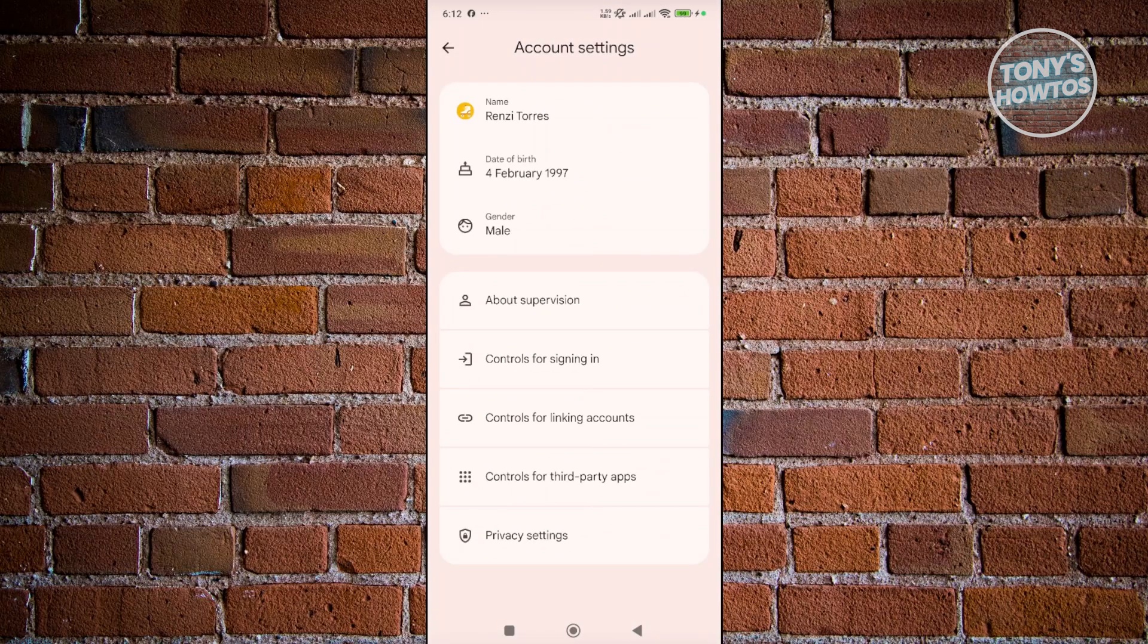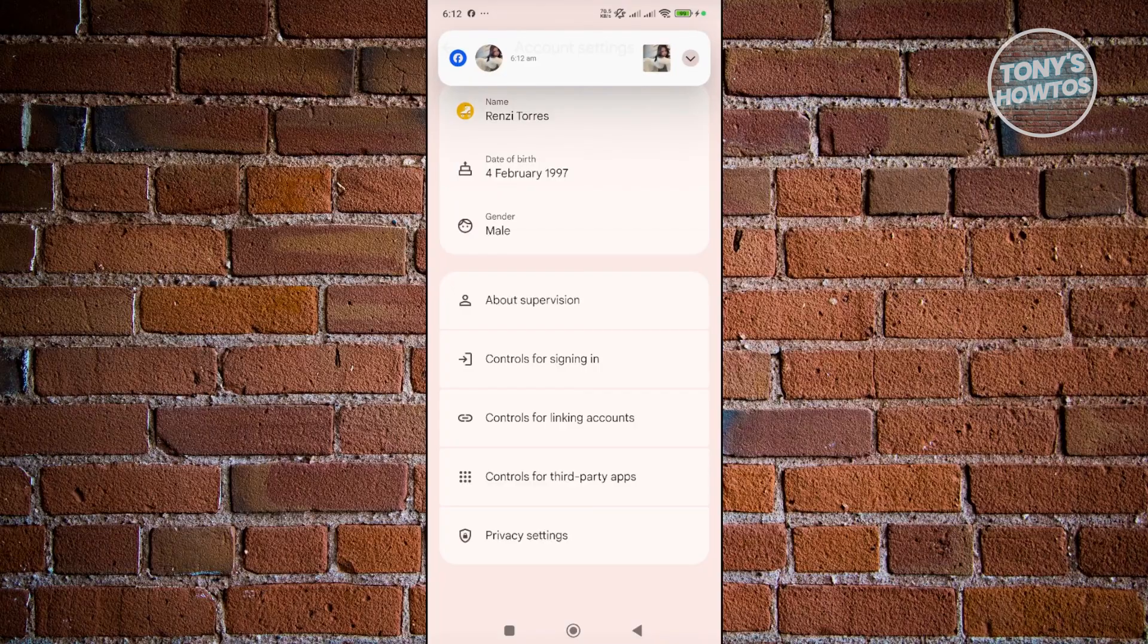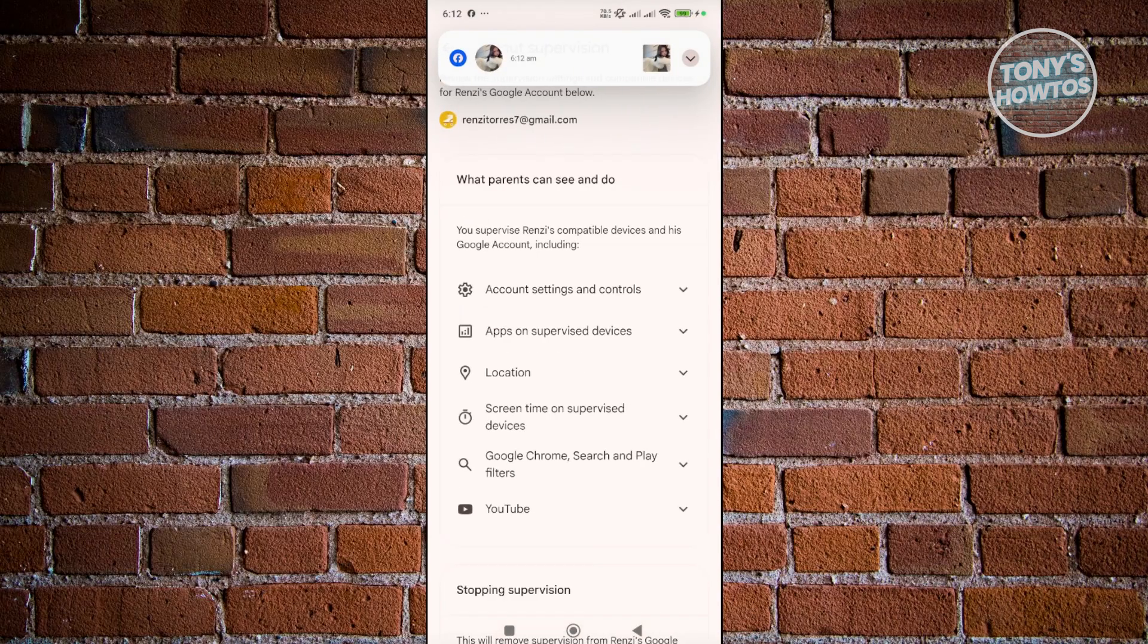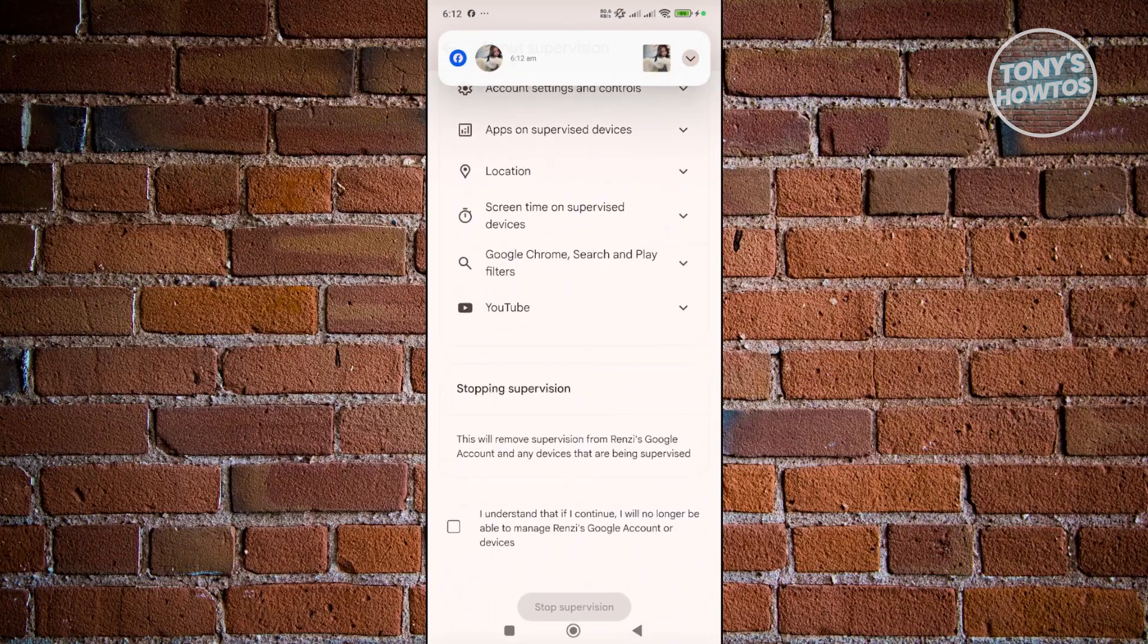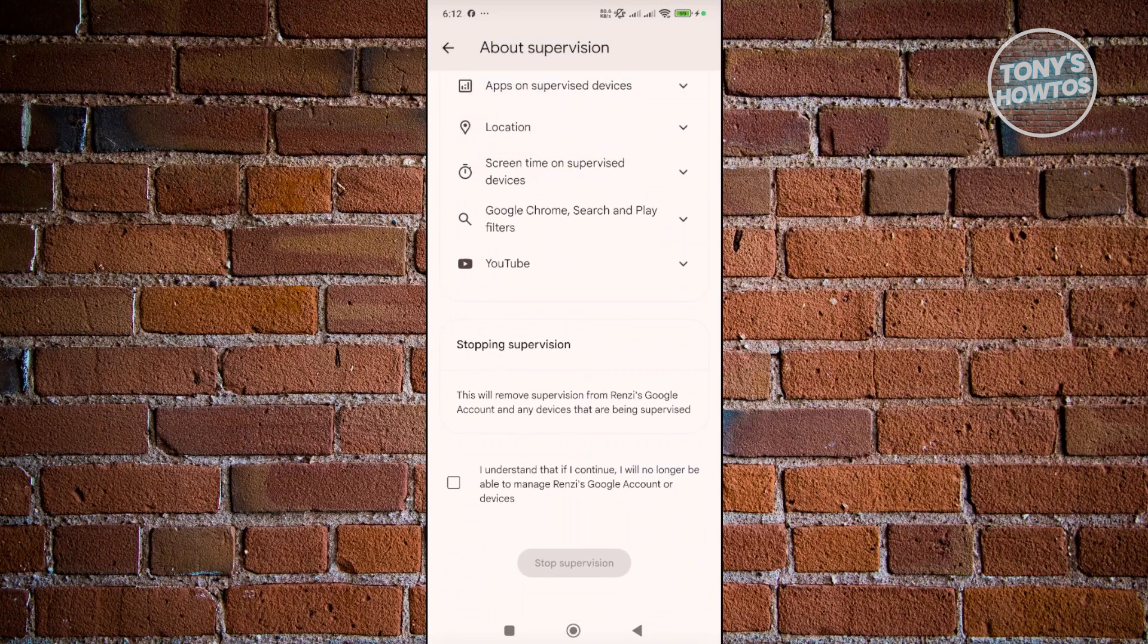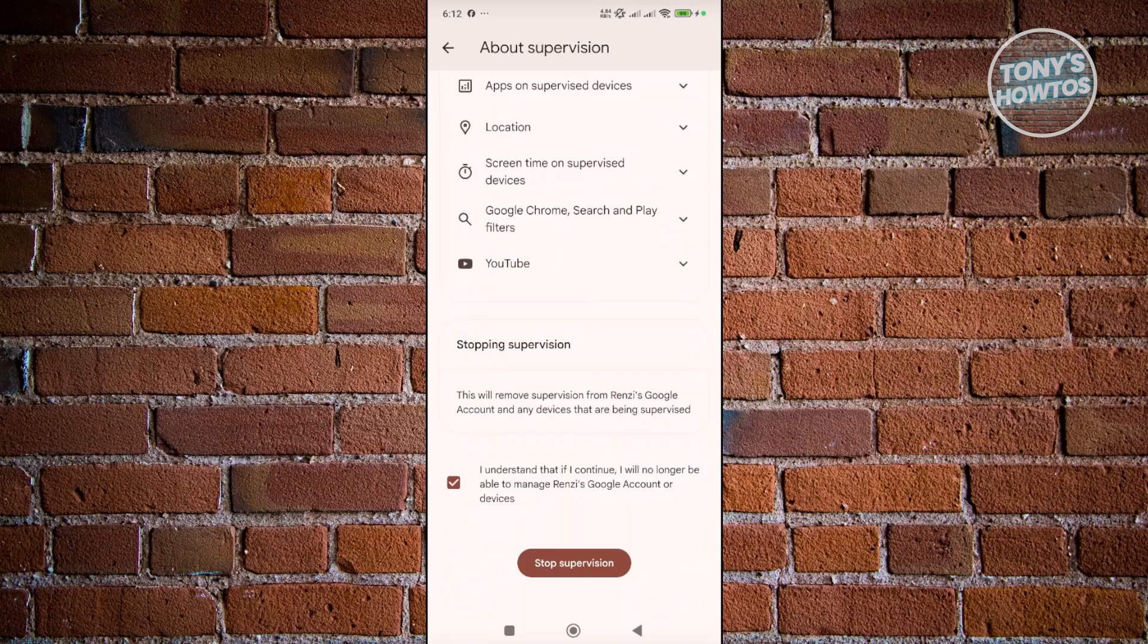Now, you want to go and just choose the option here that says about supervision. And in here, what we need to do is you just need to scroll down a bit here and you should see the stop supervision option. So you just need to click on the I understand that if I continue and just click on stop supervision. This is the way for you to stop supervising an account.